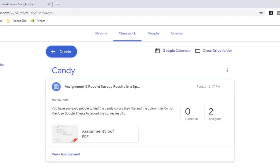In the next video, we'll talk about creating an assignment that includes a template file as well as a worksheet file.